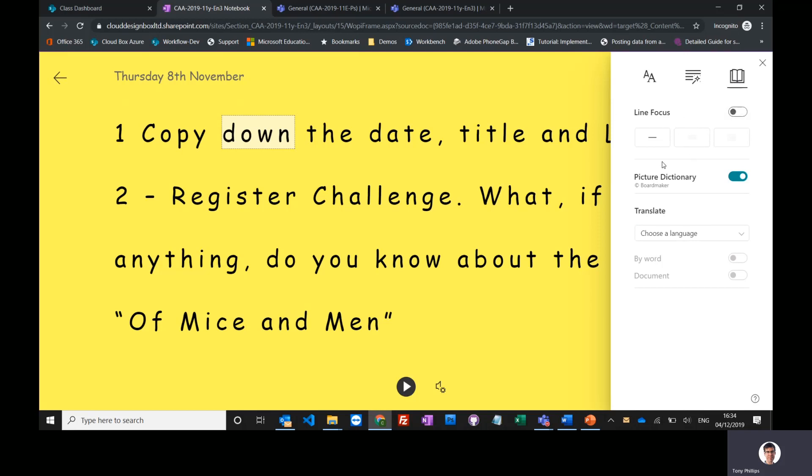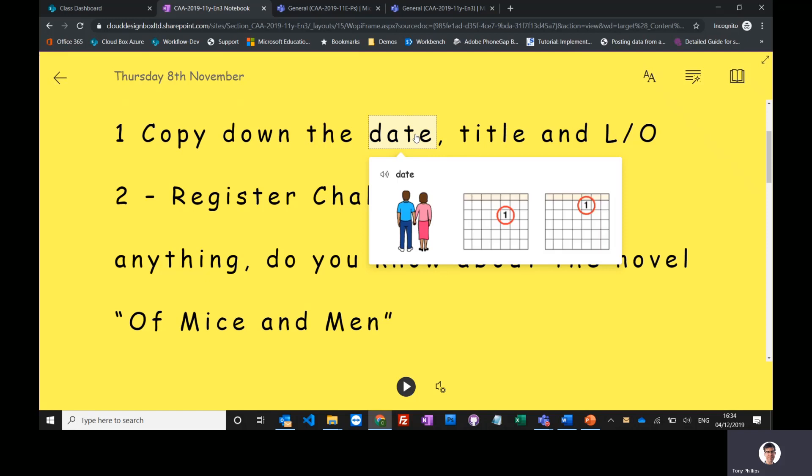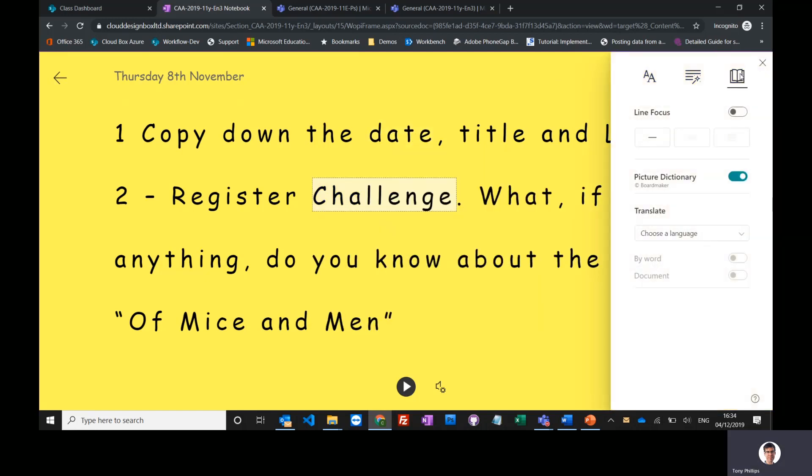And one other thing that you might want to be aware of is a picture dictionary. So if you click on a word, it'll give you a picture of what that word is.